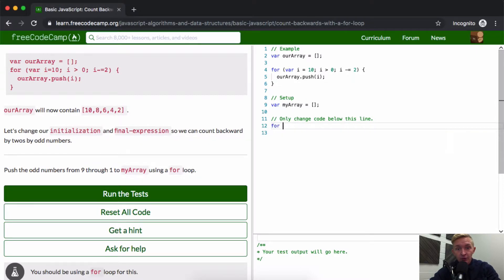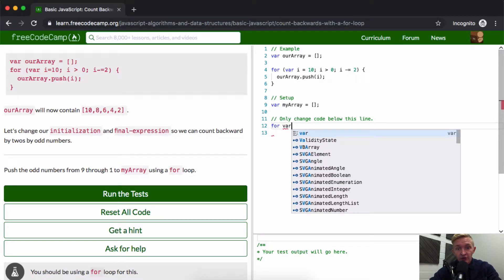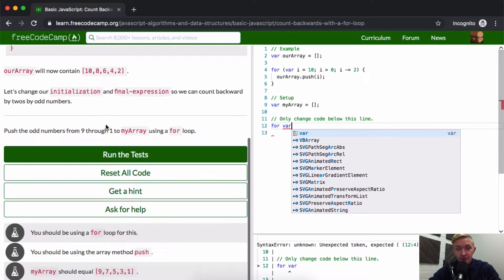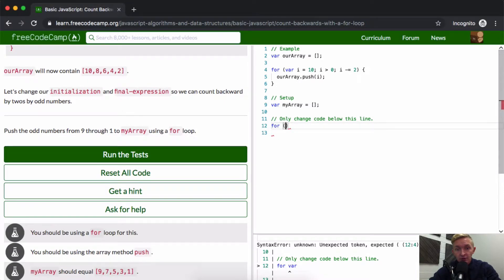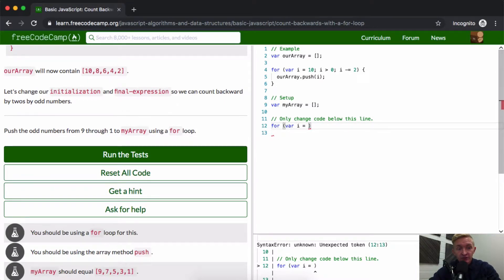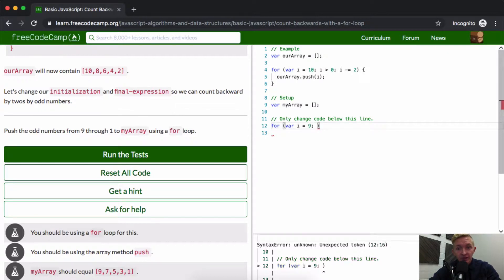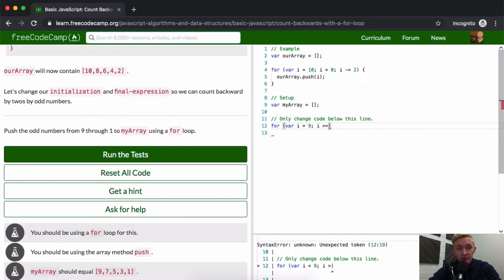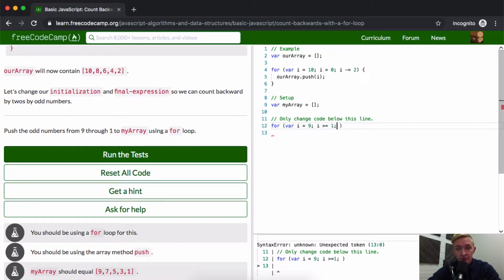I'm going to say for variable i is equal to, now we could do this numerous ways, but I'm just going to do it the simplest way, 9, because we know the first thing that we want is 9. Or we can say i is greater than or equal to 1. And then we say i minus equals 2.